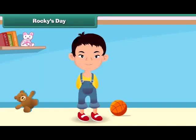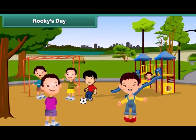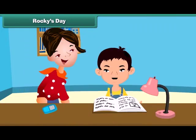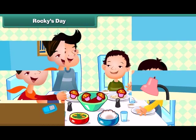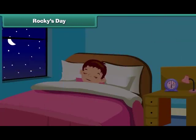In the evening, I go to the garden to play with my friends. Then my mother helps me in my studies to finish my homework. I eat my dinner with my family. Then I go to sleep at night.